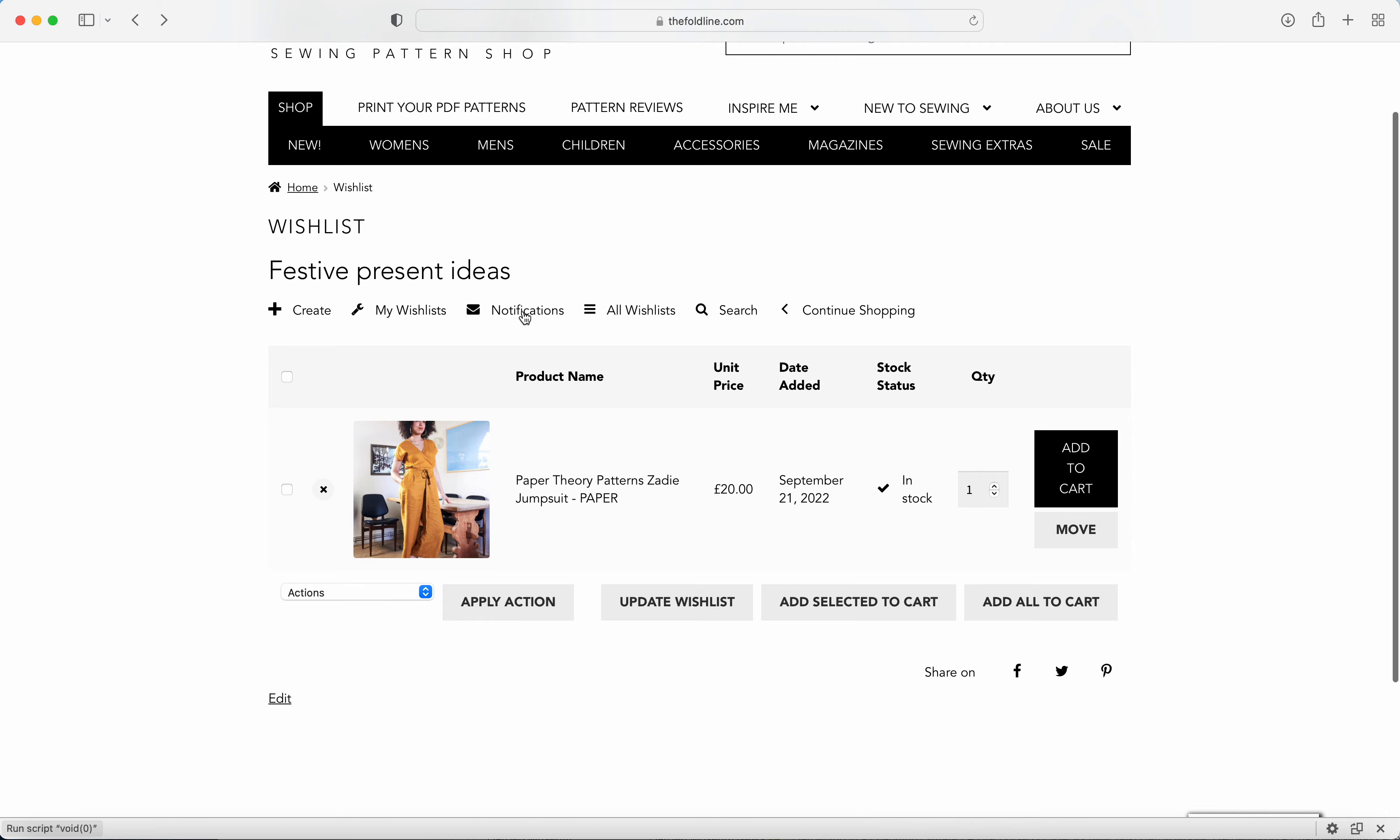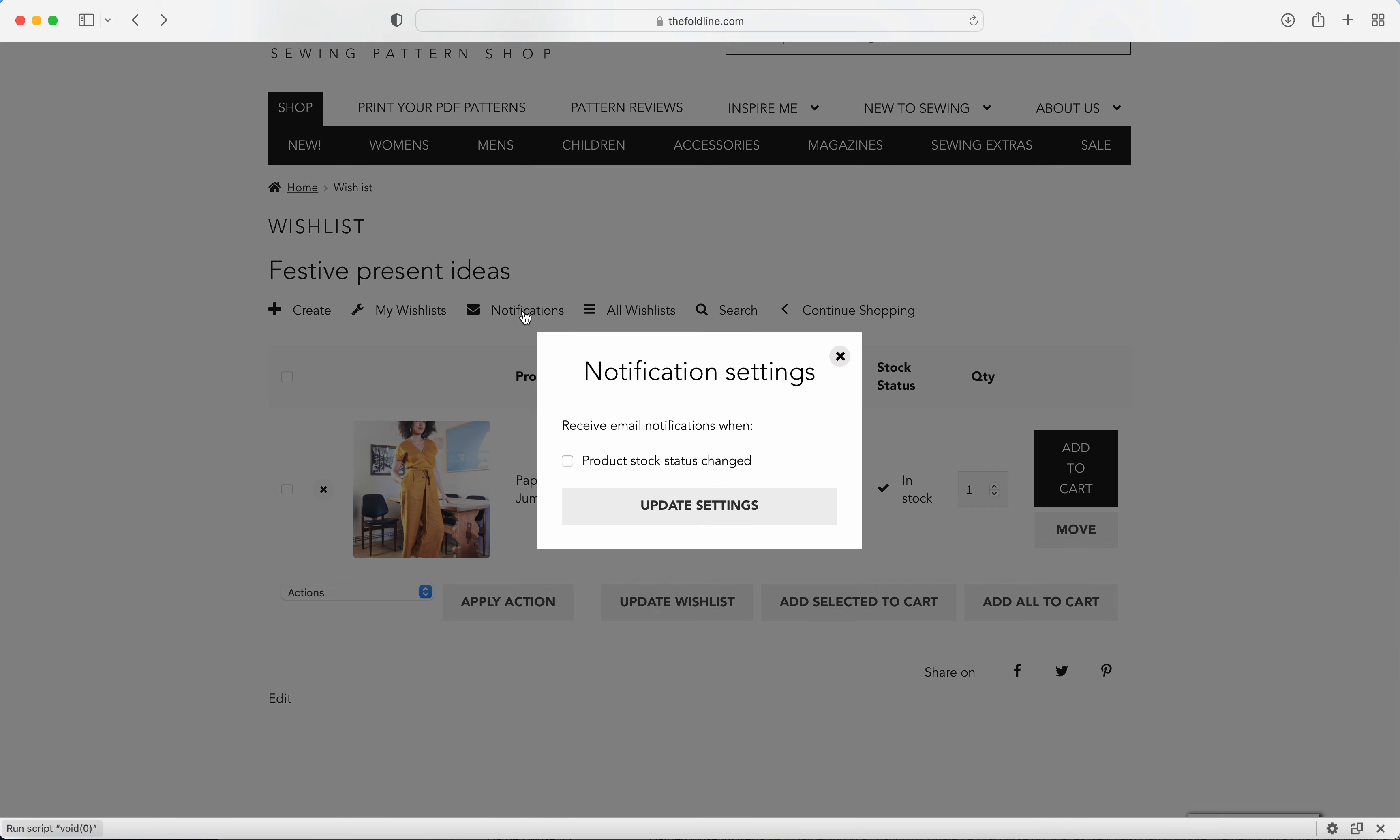You can also set up notifications so that when a product comes back in stock, it will send you an email if you just click the box here and then click update settings.